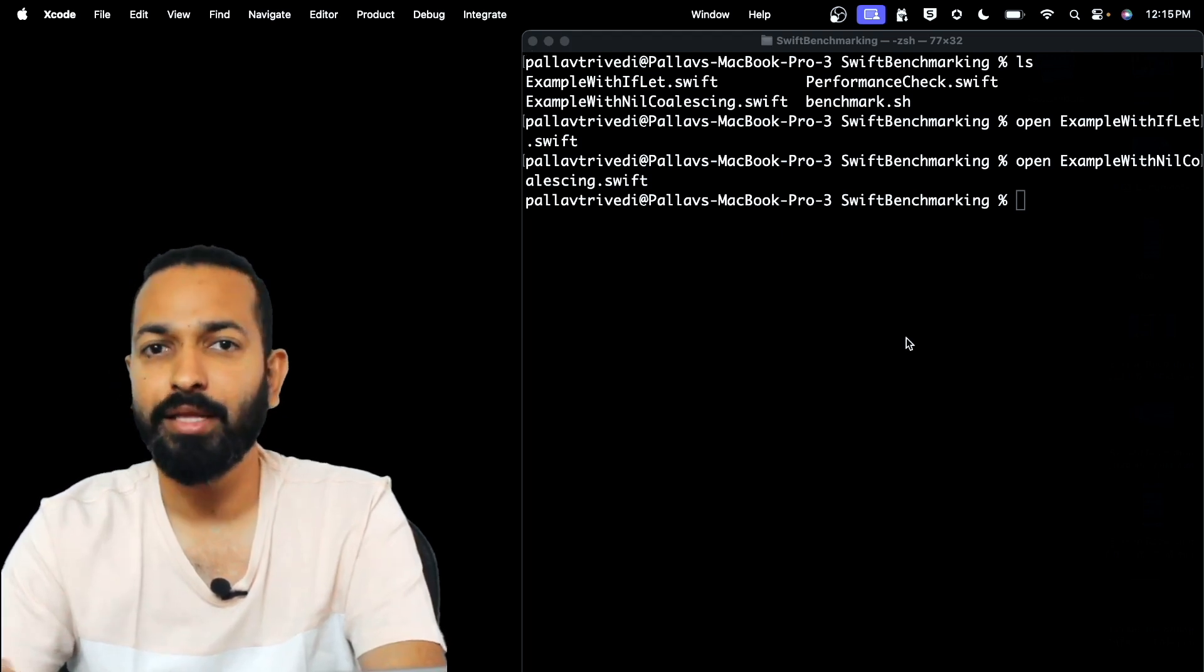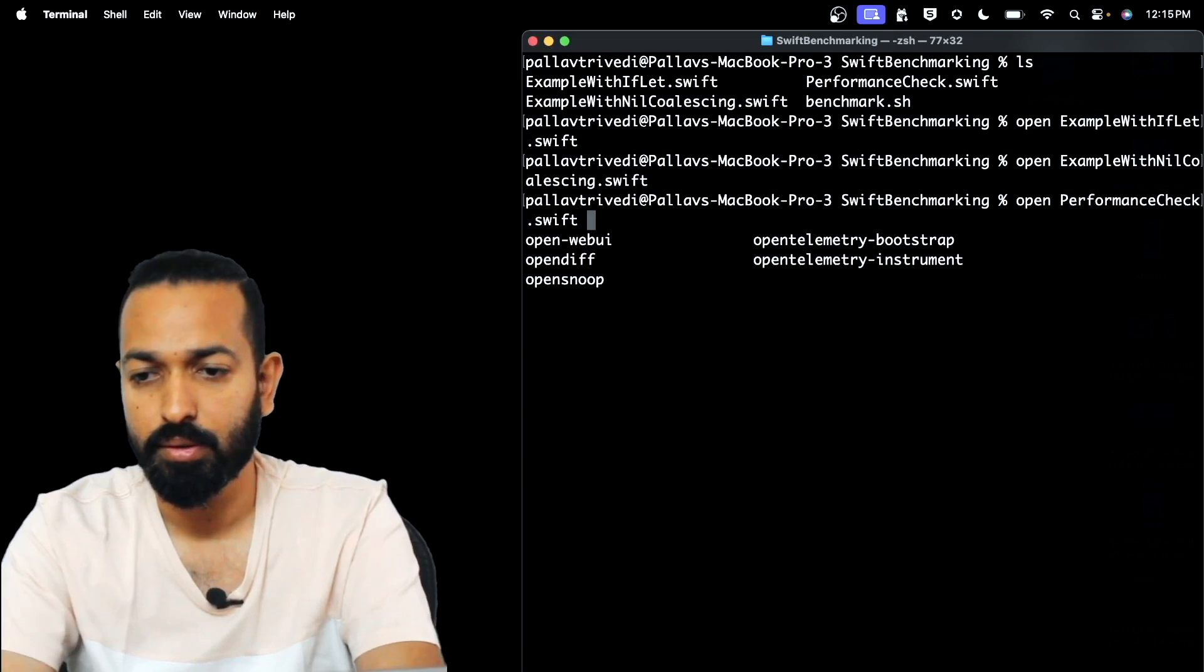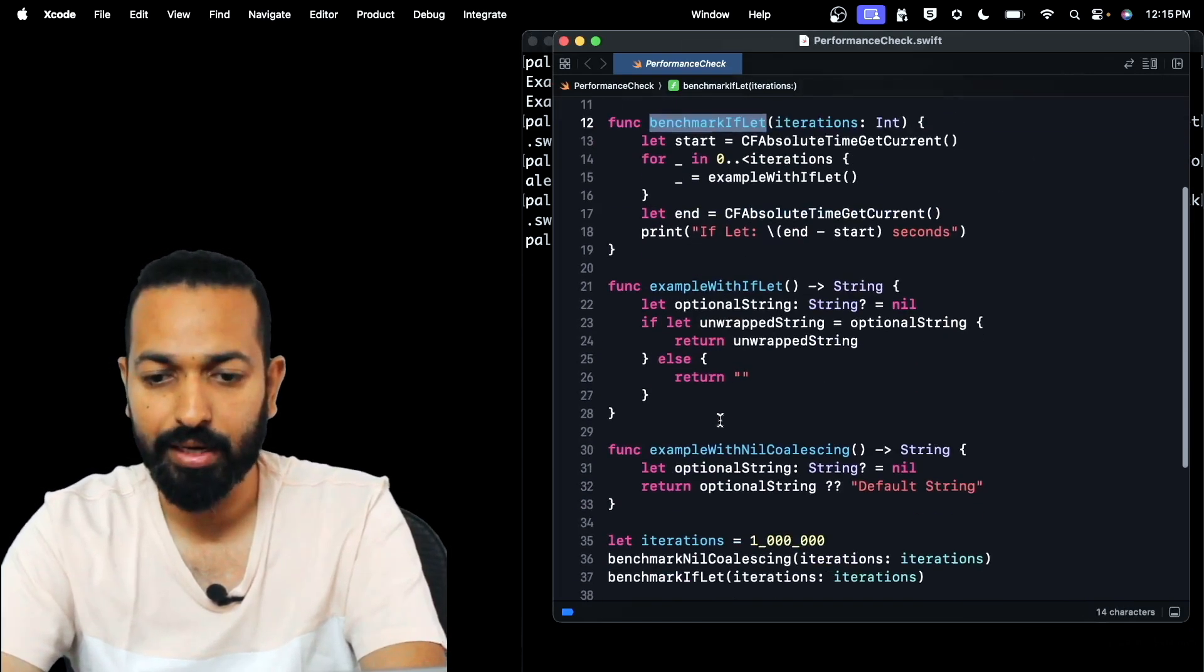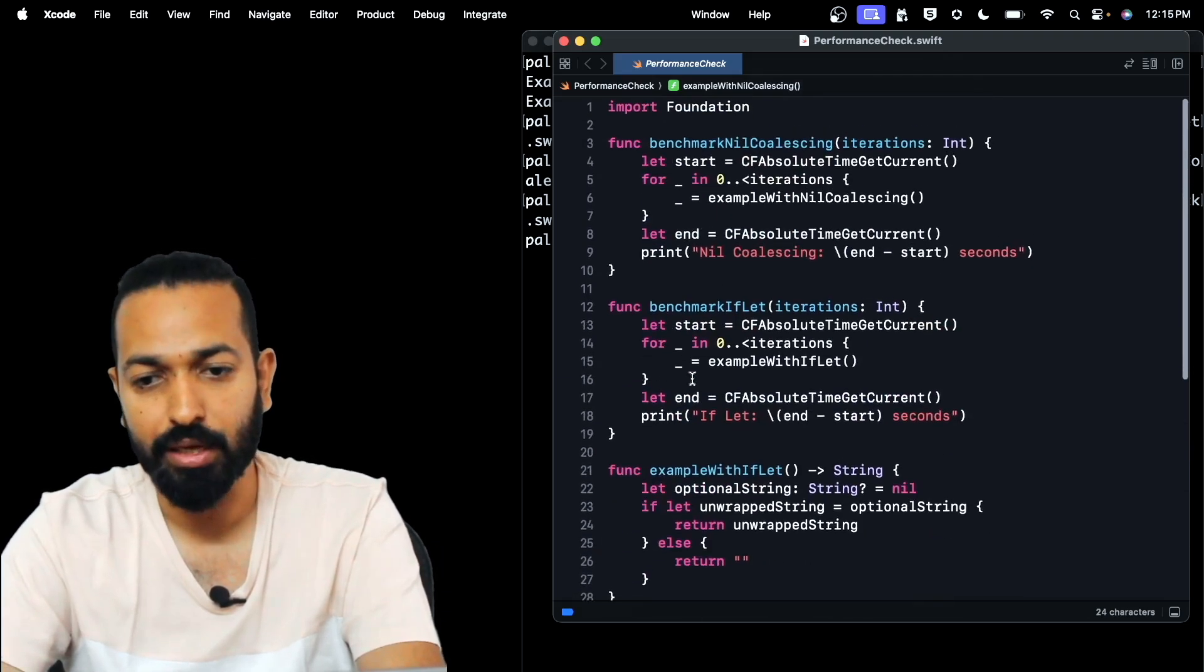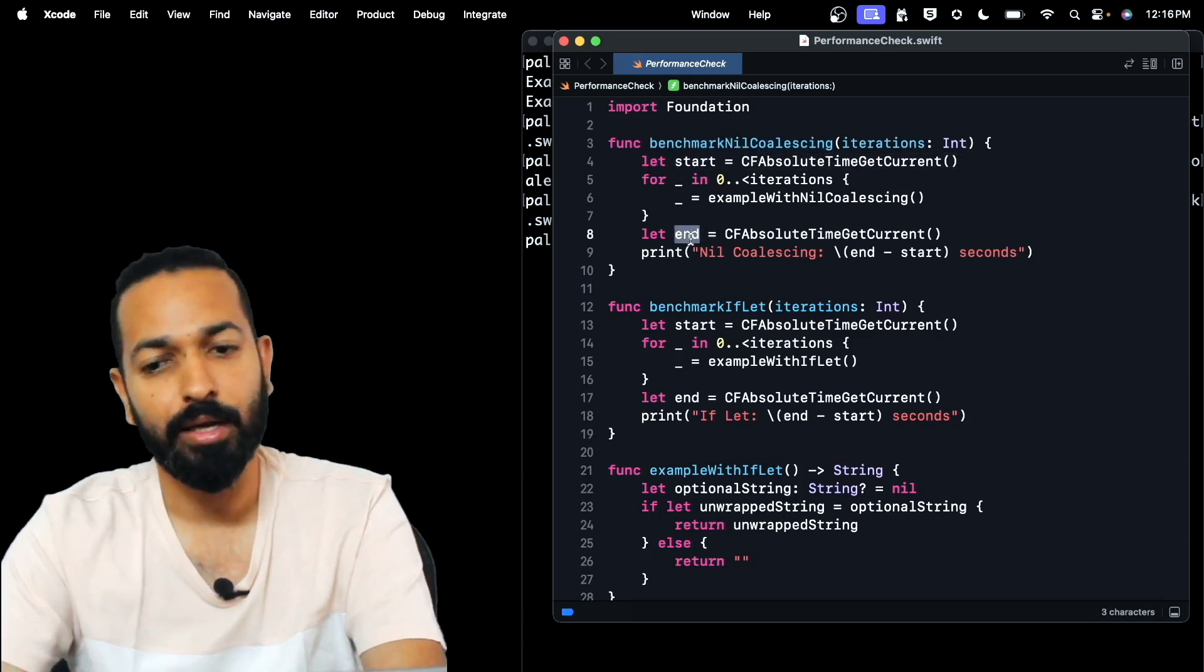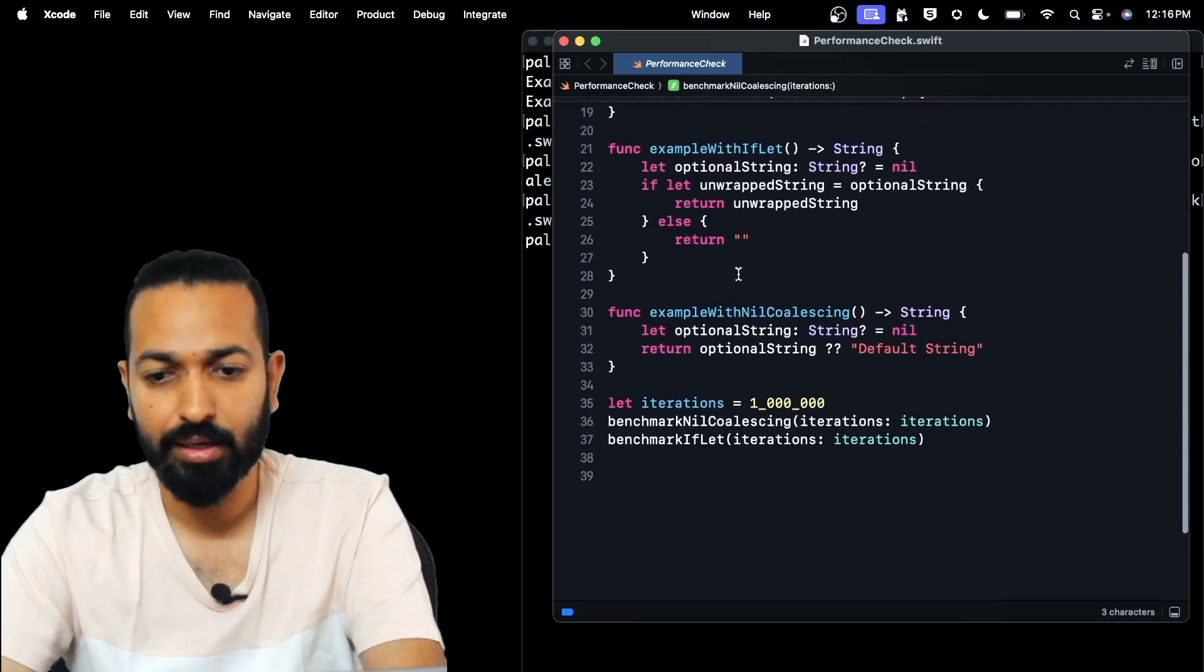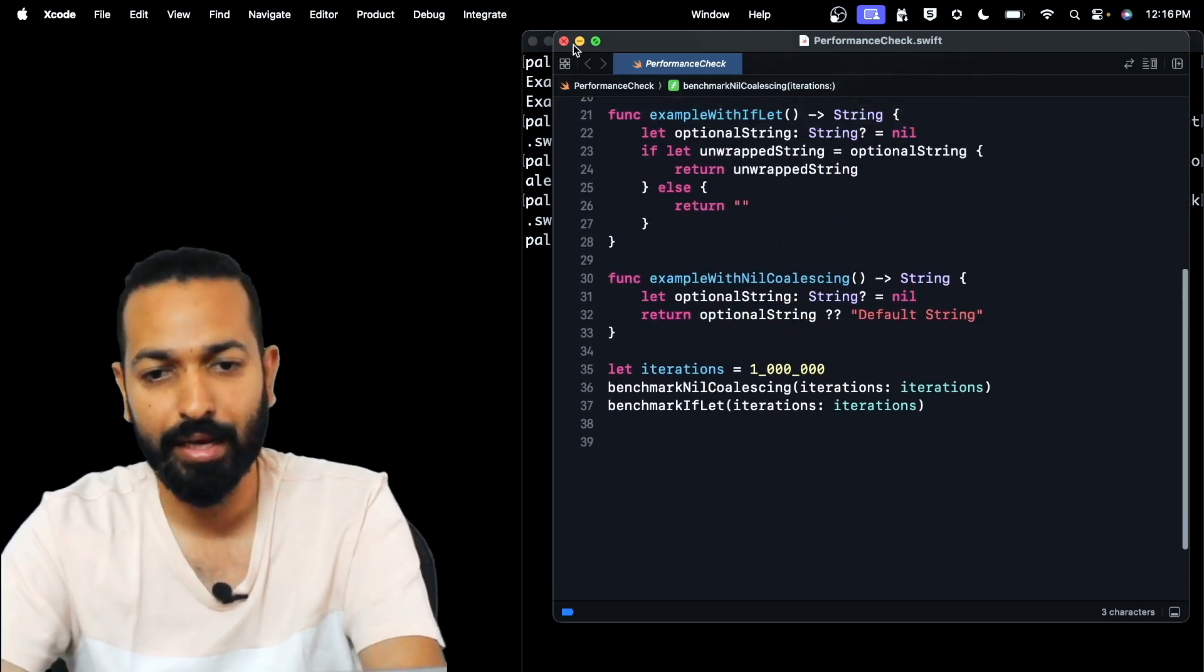We'll be using these for comparing the build times and then there's another file called performance check. So here we have two functions for benchmarking nil coalescing and the if-let and then there are the two functions that we saw in our other files, example with if-let and example with nil coalescing. So these benchmarking functions will be calling these functions, the start time when the execution of this function will start and the end time when this will be done. Later, we will check the delta between the start time and end time. So this is for benchmarking nil coalescing and this is for benchmarking the if-let. These are the two functions and the iterations, number of iterations is 10,000. So we will be executing this code 10,000 times.